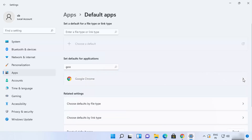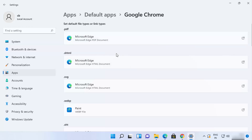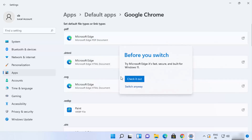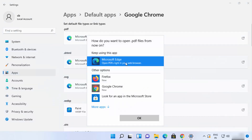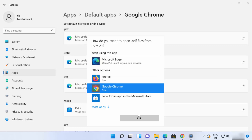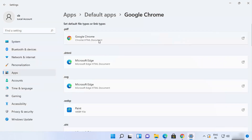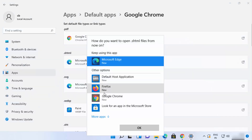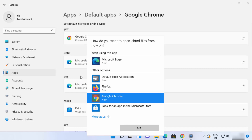Search for Google Chrome in the Settings app, then click the arrow. Even though you've chosen Google Chrome as the default app, it won't work in all cases — you need to click each section one by one, click 'Switch anyway', and then select Google Chrome as the default app for that section. For example, for opening PDFs, choose Google Chrome and click OK.